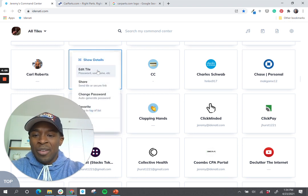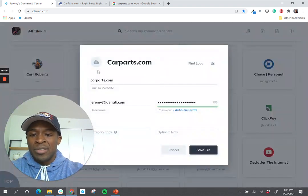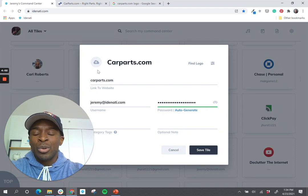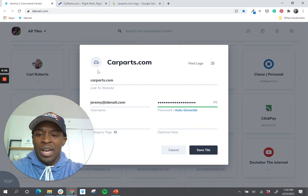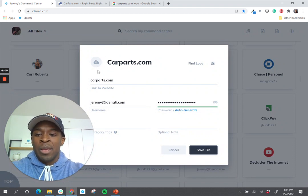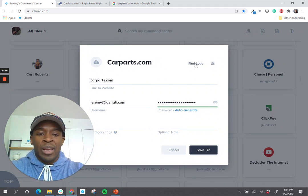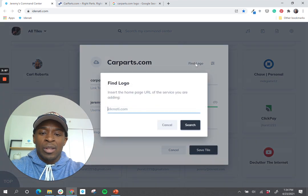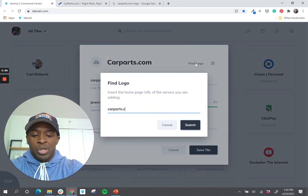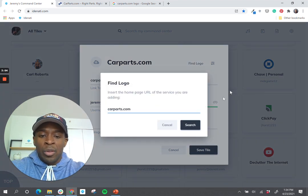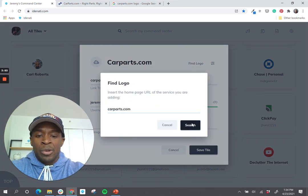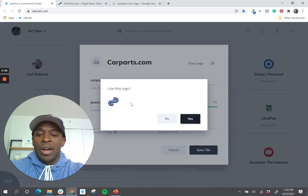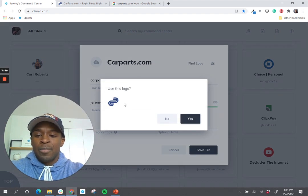So if I go in to edit this tile, there are two different ways that you can add a logo. So the first way is if I click Find Logo, and I'll just put in the URL and hit Search, and it will find the logo on that website.